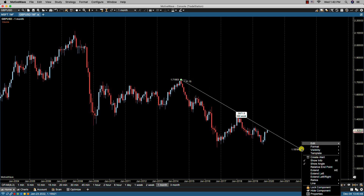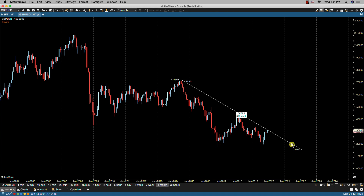We also have 'relative endpoint,' and what this will do is calculate the endpoint relative to the start point instead of using a specific time value for the endpoint. You'll notice the change in that once you bring up the info box — the end date, in this case December 20, 2021, would have changed if you had the relative endpoint selected.